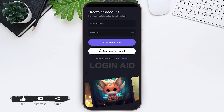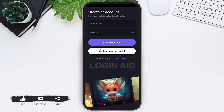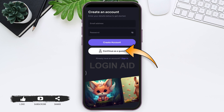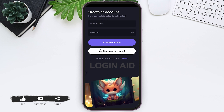Now here you can see the registration page. Here you can also see different kinds of options. You can continue as a guest on Leonardo AI — for that you need to click on the 'Continue as Guest' option.